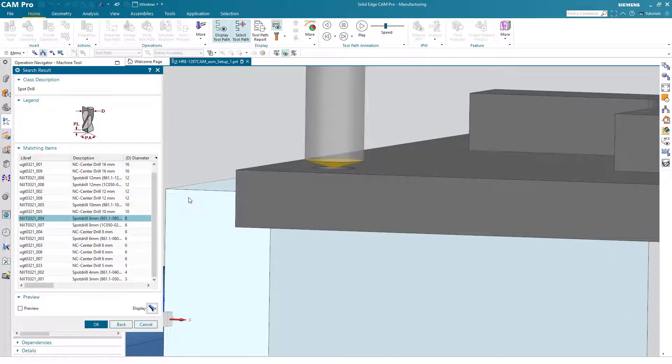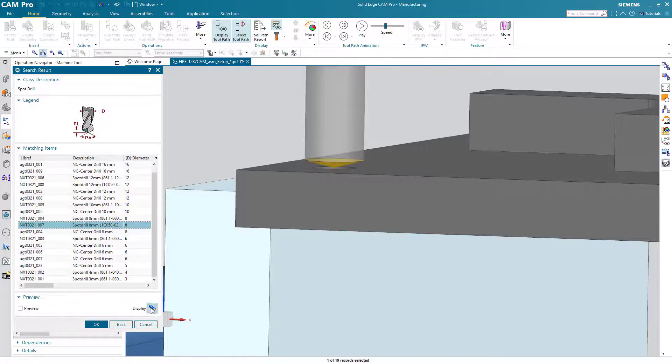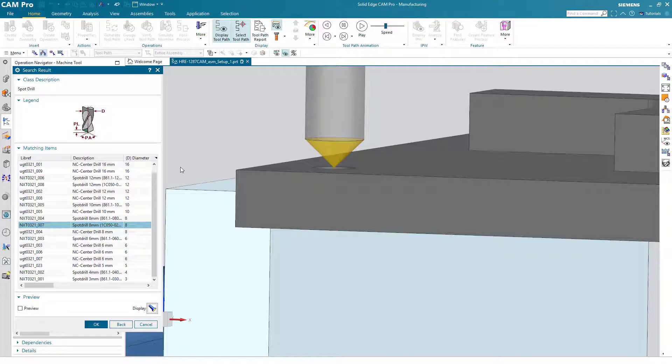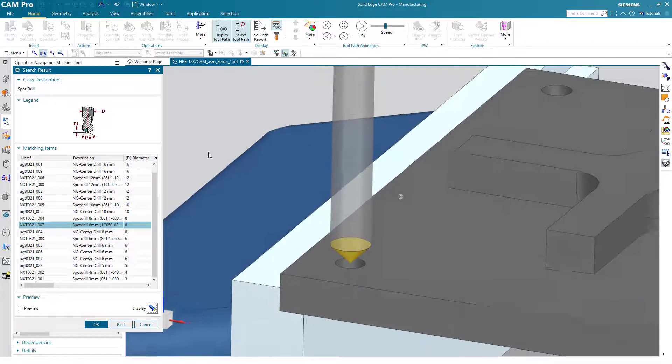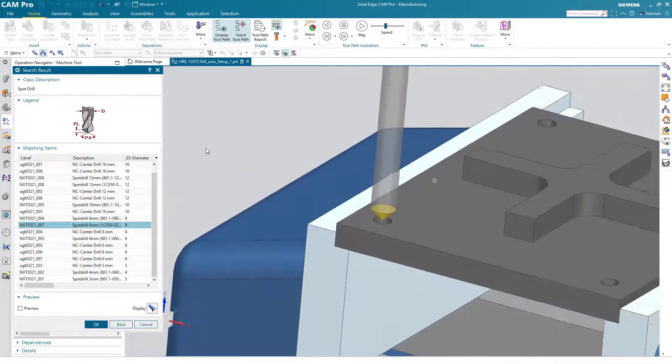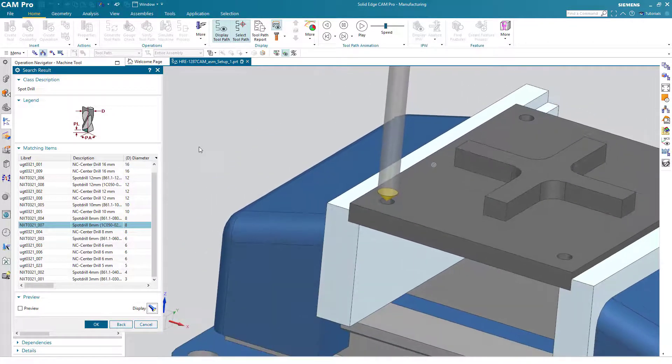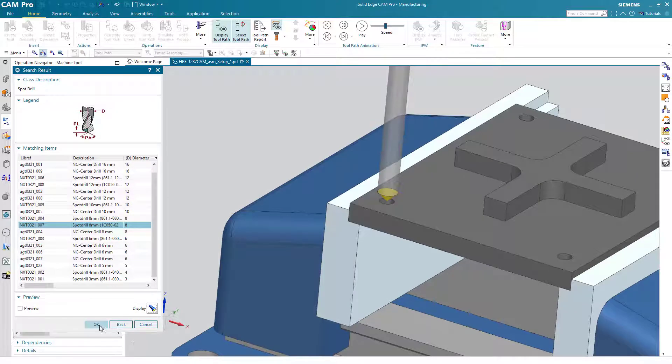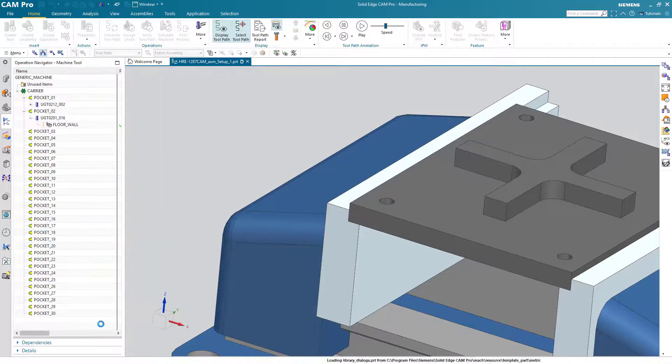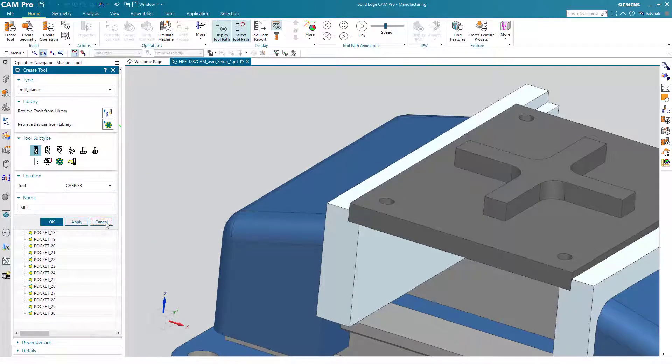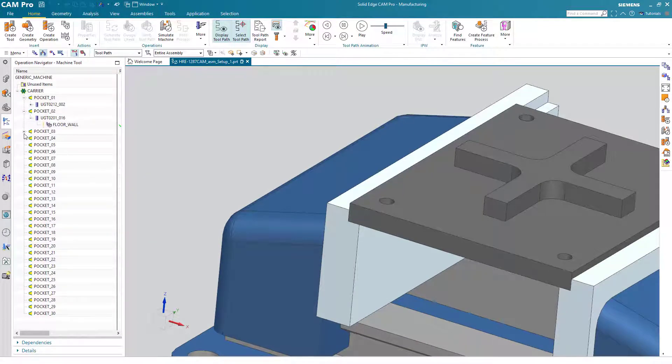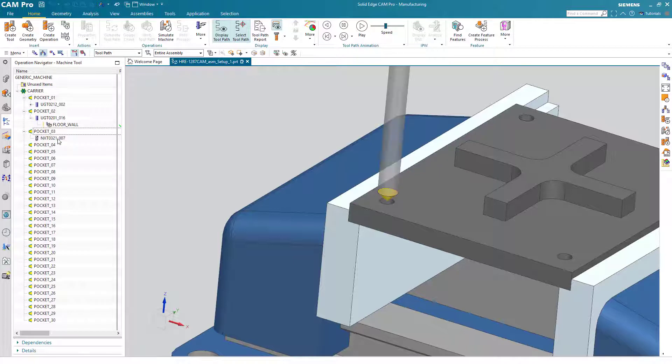OK, this spot drill doesn't have a 90 degree point, so that's not really what I'm interested in. This one does have a 90 degree point. It's slightly larger than the drilled hole, so I think that'll work for us. I'll choose OK and then cancel, and you can see that that tool that we've retrieved from the library is now available for us to use.